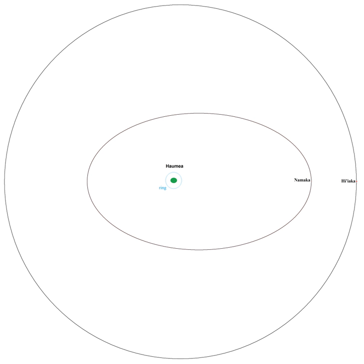Observation of such transits would provide precise information on the size and shape of Haumea and its moons, as happened in the late 1980s with Pluto and Charon. The tiny change in brightness of the system during these occultations required at least a medium aperture professional telescope for detection. Haiyarka last occulted Haumea in 1999, a few years before its discovery, and will not do so again for some 130 years.